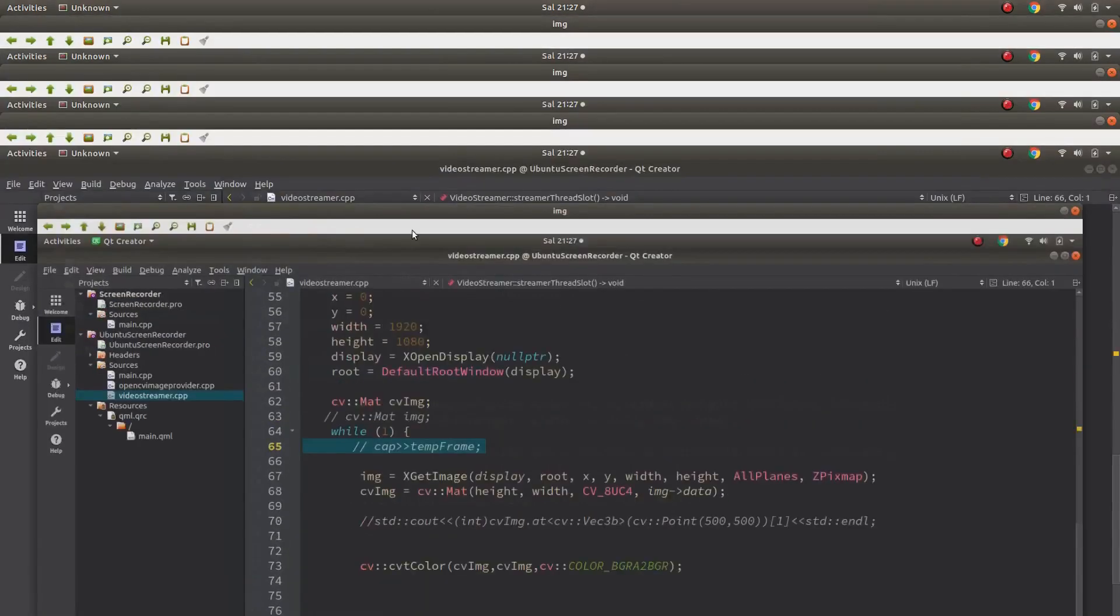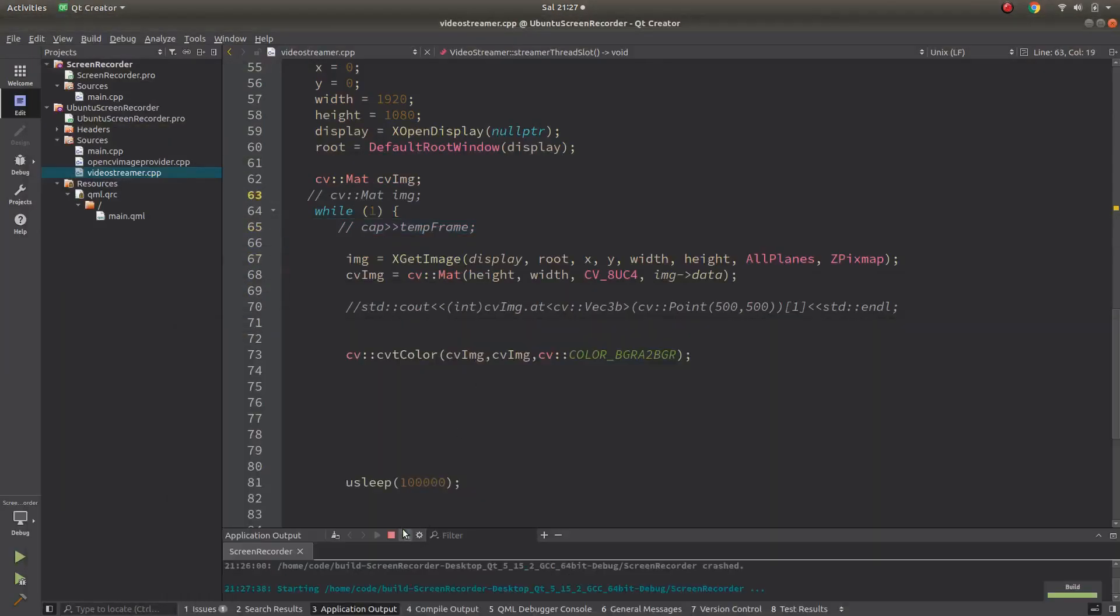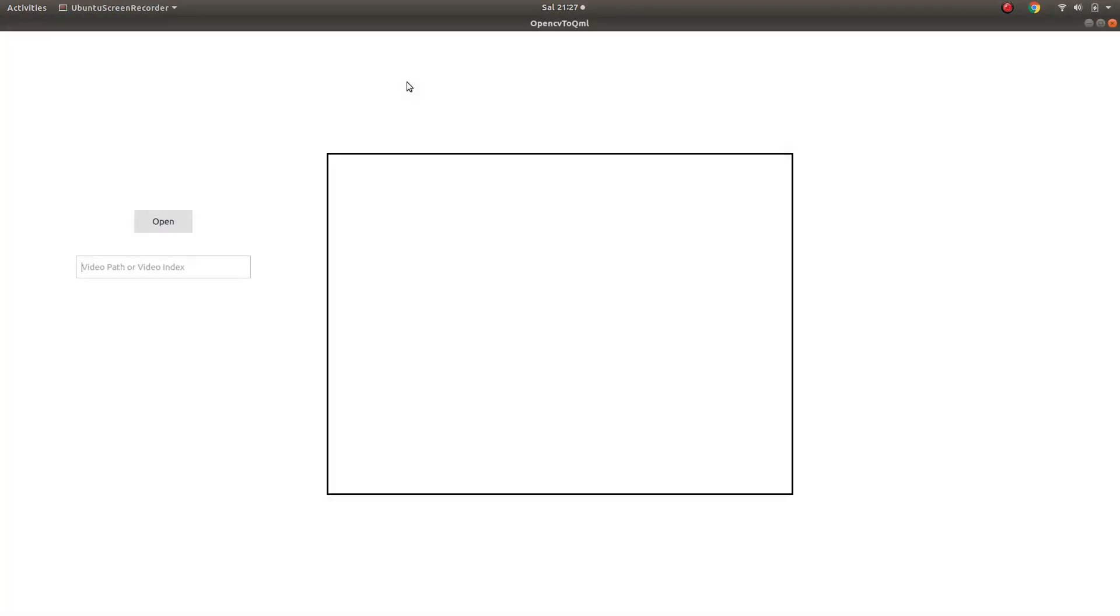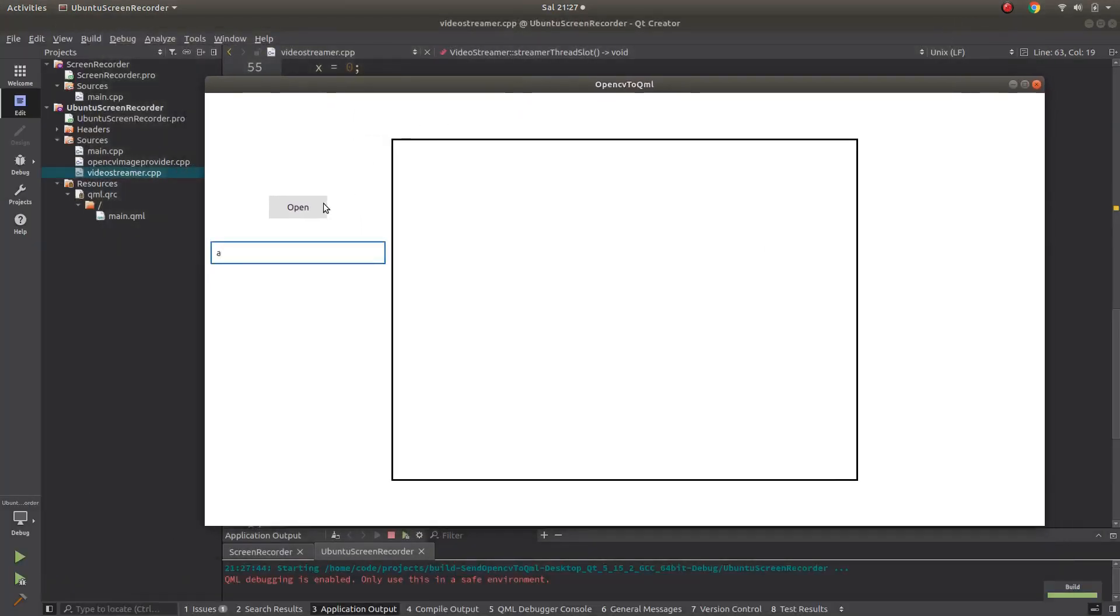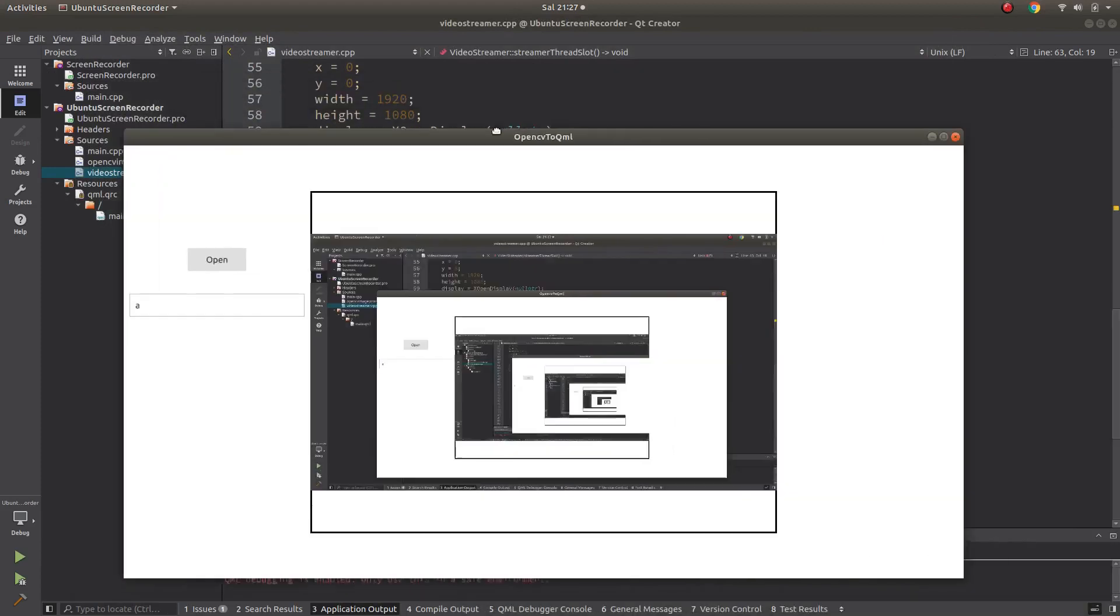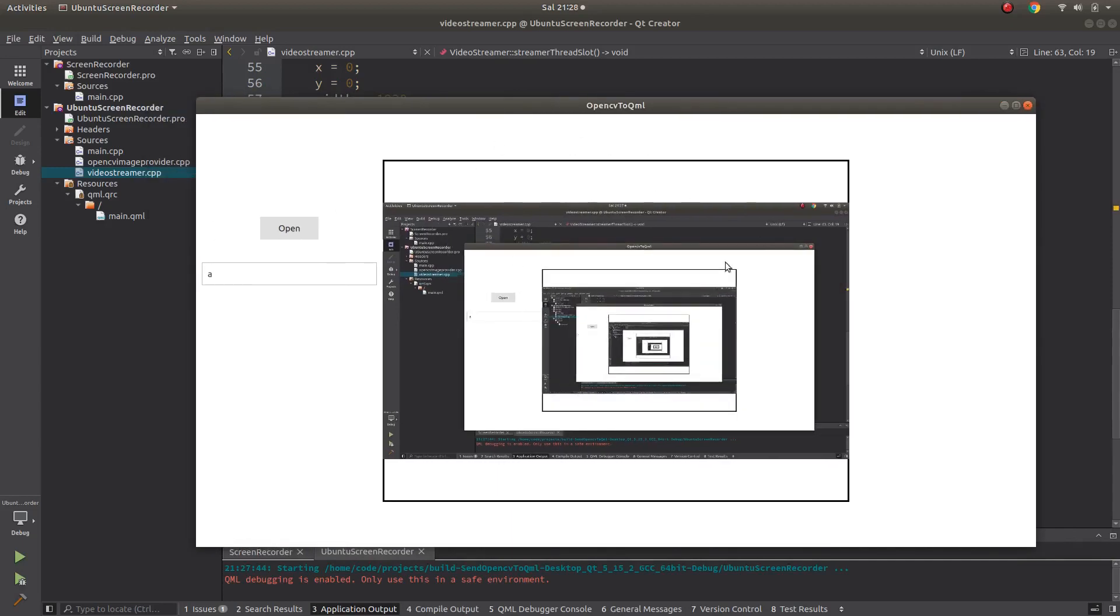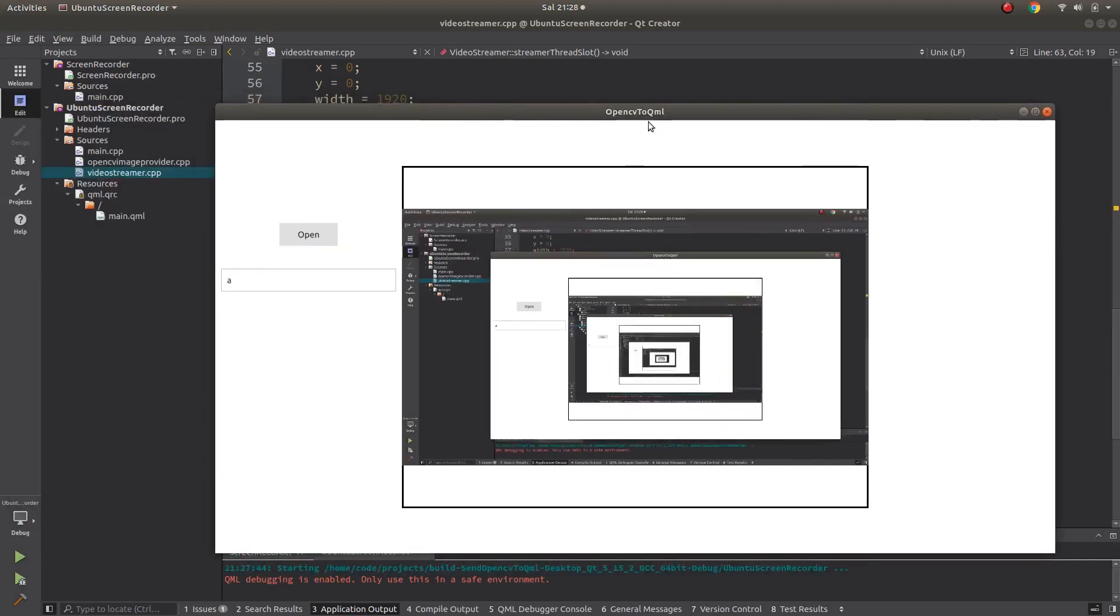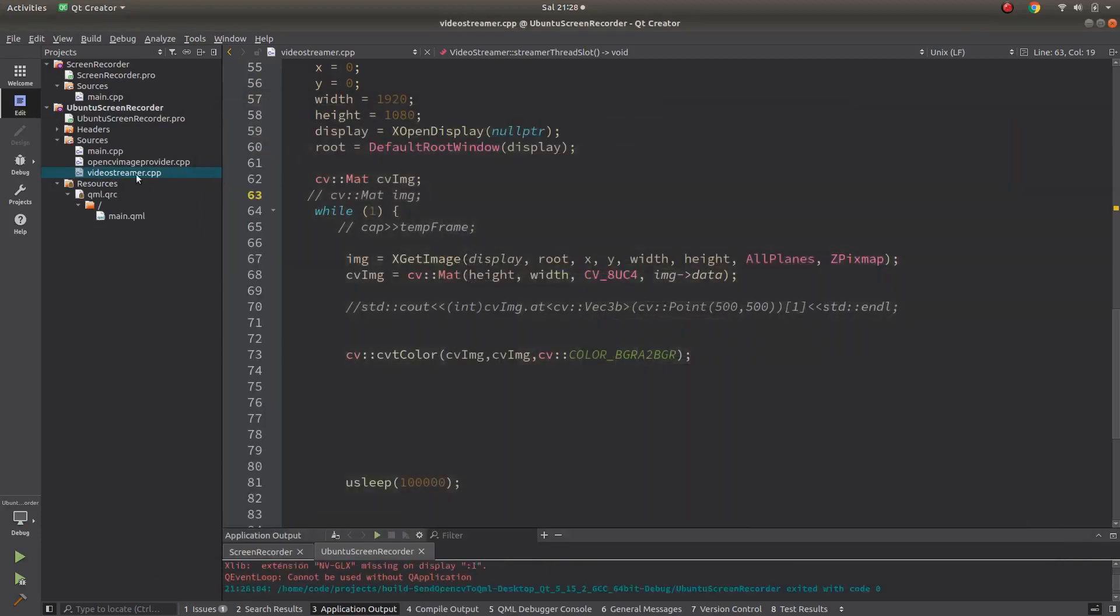If we're running... sorry, this is the previous one. Let me change the project to this part. Okay, this belongs to the first project I shared in my channel. If you start this one, it's just taking the screen and copying to QML side, and nothing else, just that.